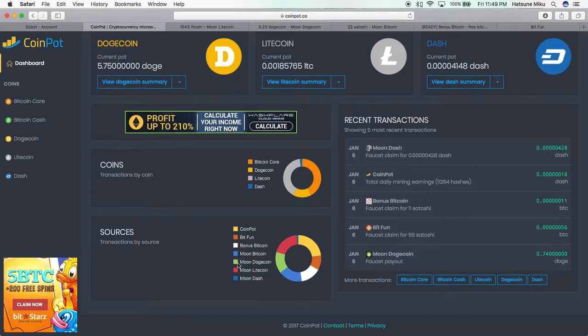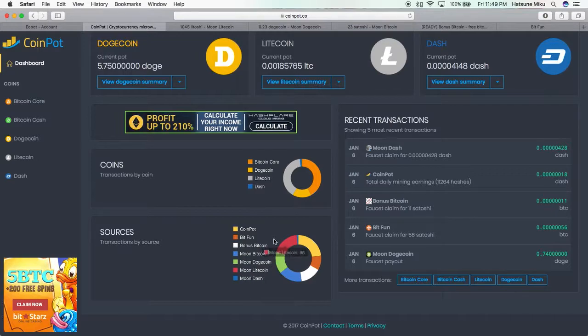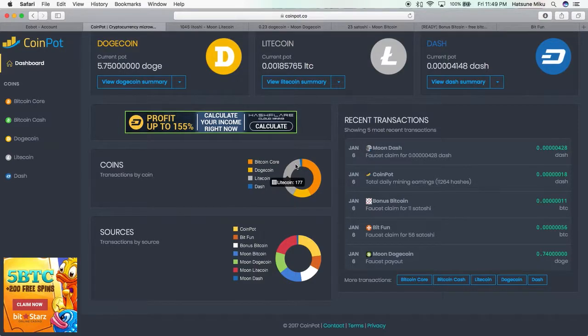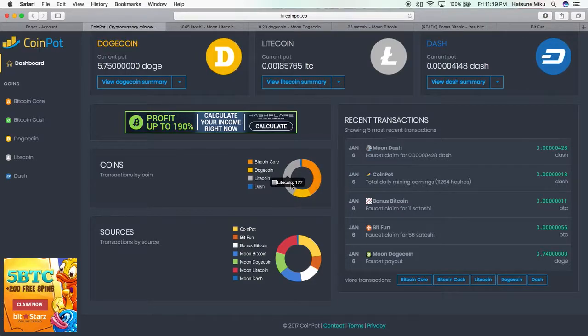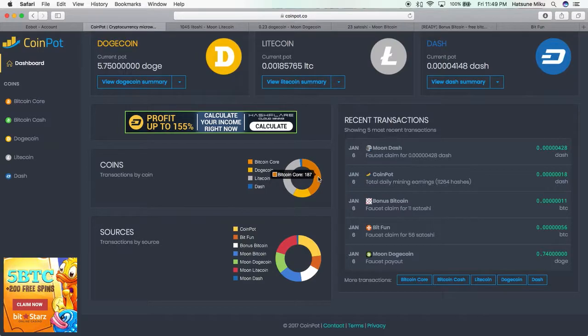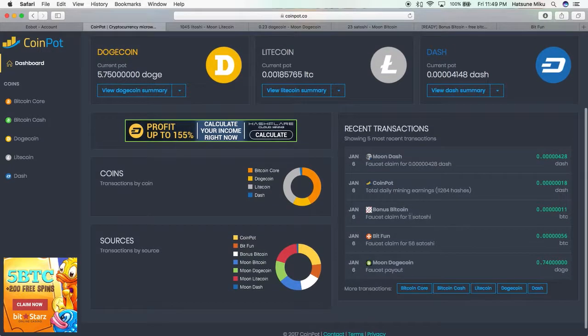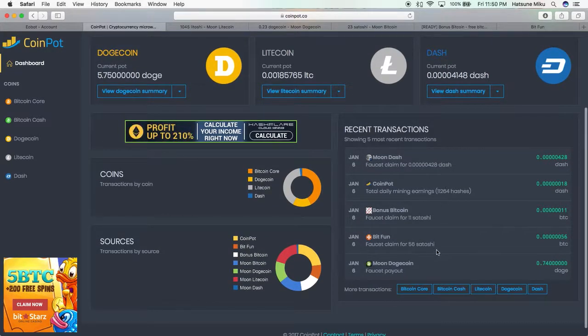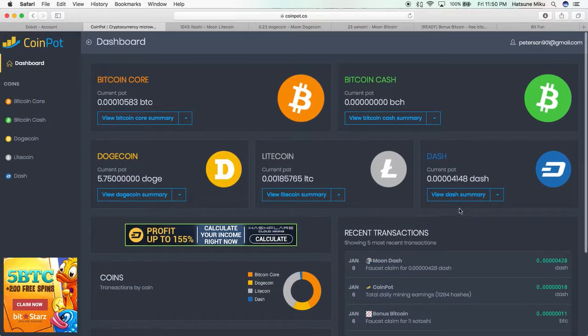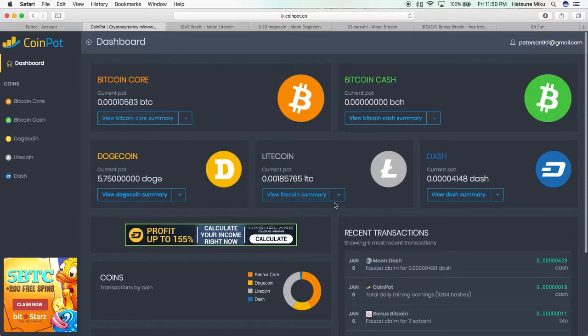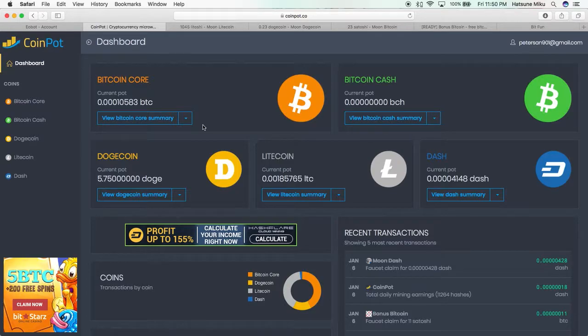Here it shows you the various sources of each variety which you have. As you can see, it's mainly been Litecoin and Bitcoin, and some Dogecoin. Here it shows you the transactions as well as the summary of everything you have. So let's look at some of the ways which you can actually acquire this cryptocurrency.